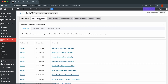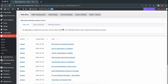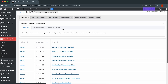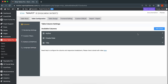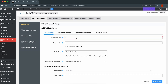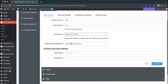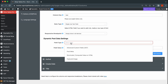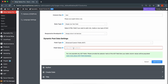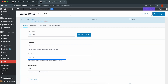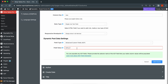We're almost there — just one more step. Now we have to create a new column for our custom fields. Go to Table Configuration and hit Add Column. Give your column a name and select the data type. Now comes the most important part: in the Dynamic Post Data Settings section, choose the Advanced Custom Fields option from the drop-down menu and enter the respective value from the field group in the field's value. You'll find this value inside the group that you have created in Advanced Custom Fields.